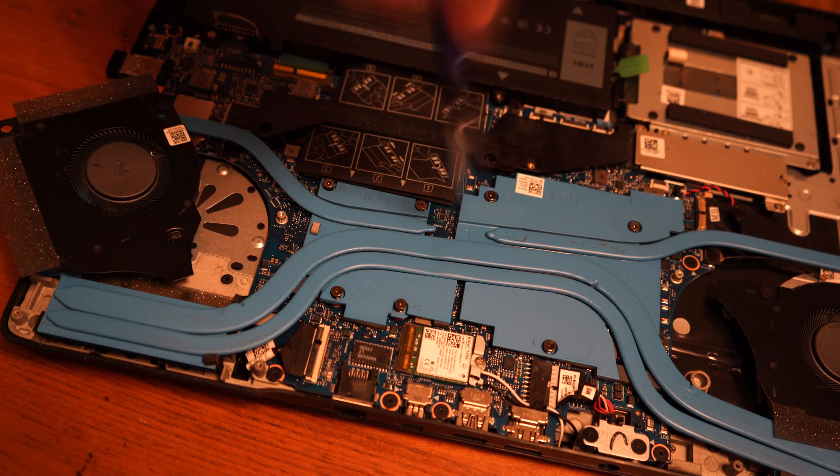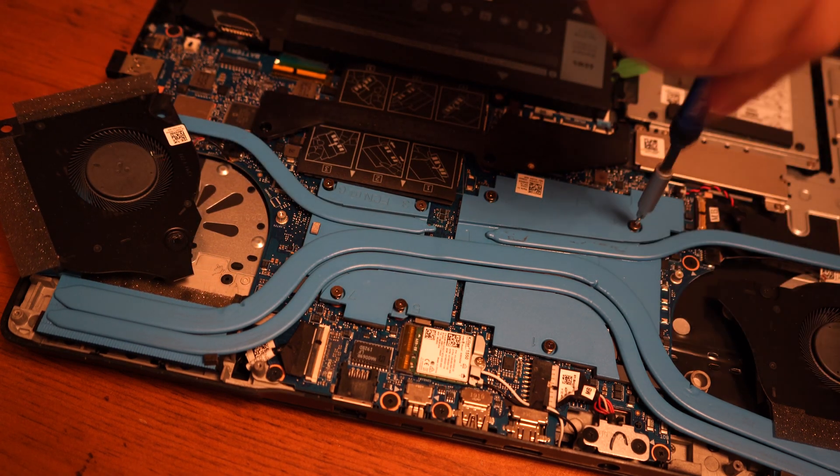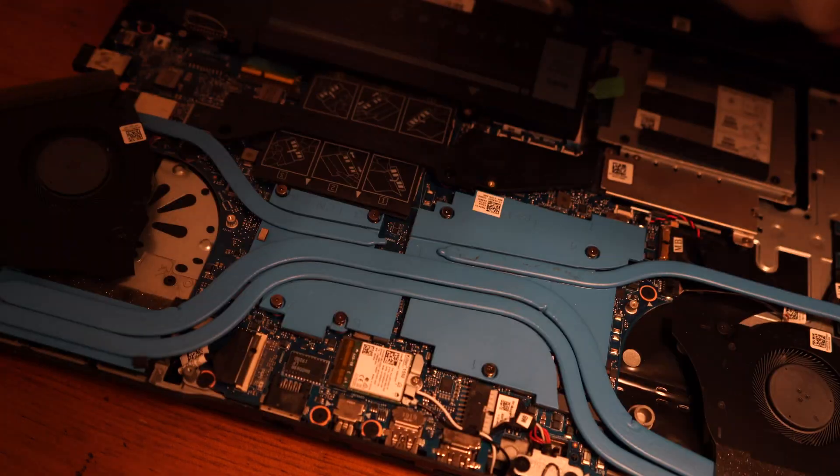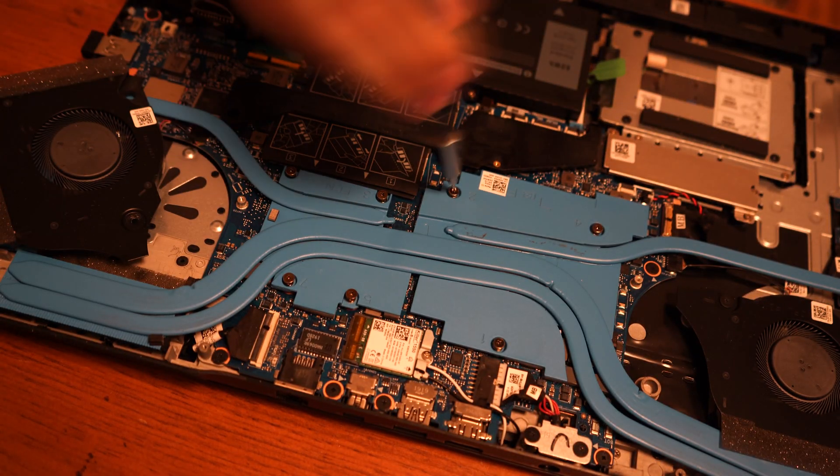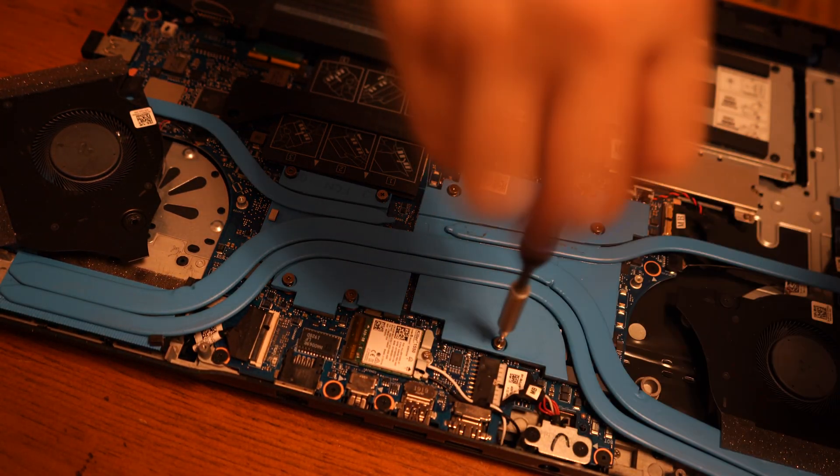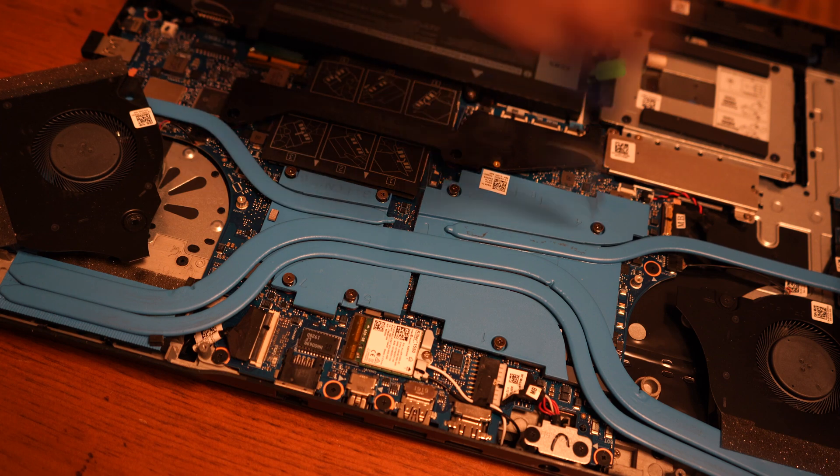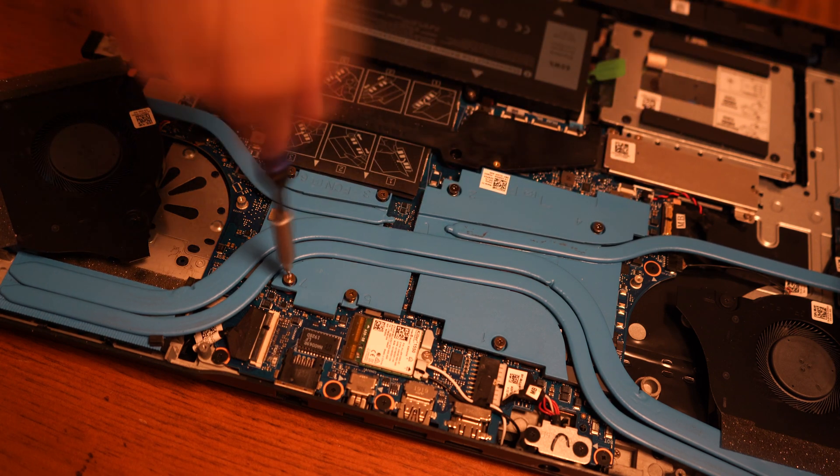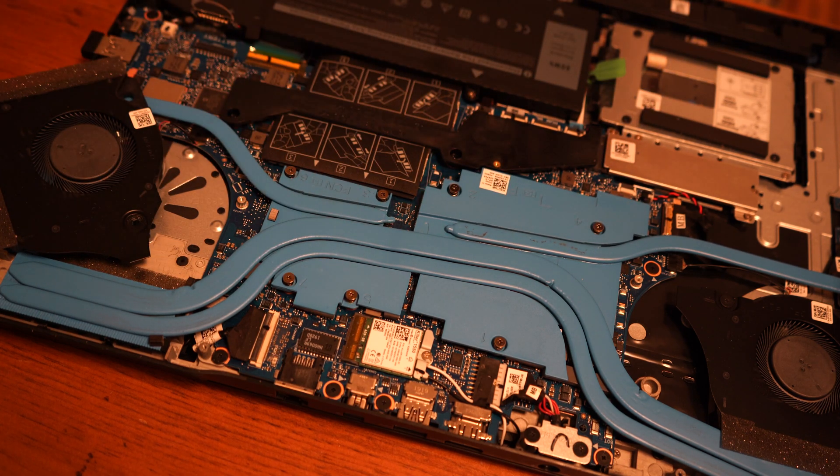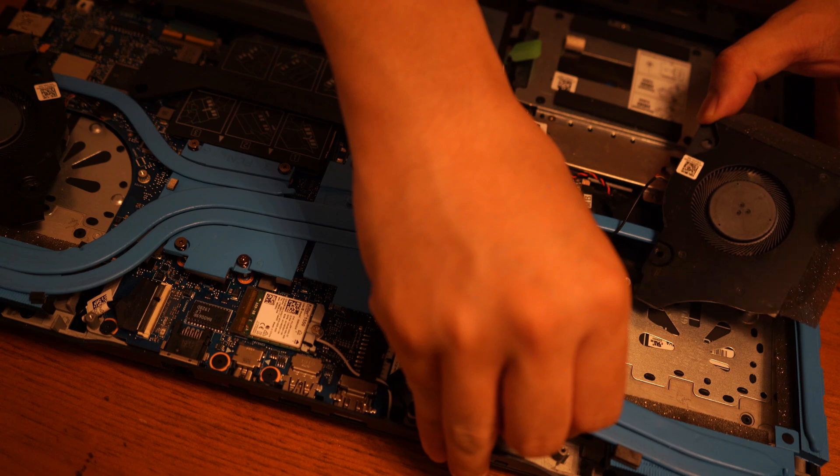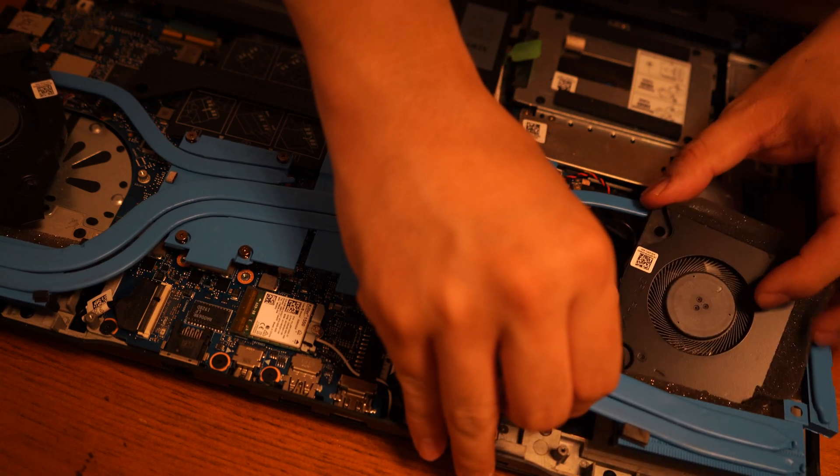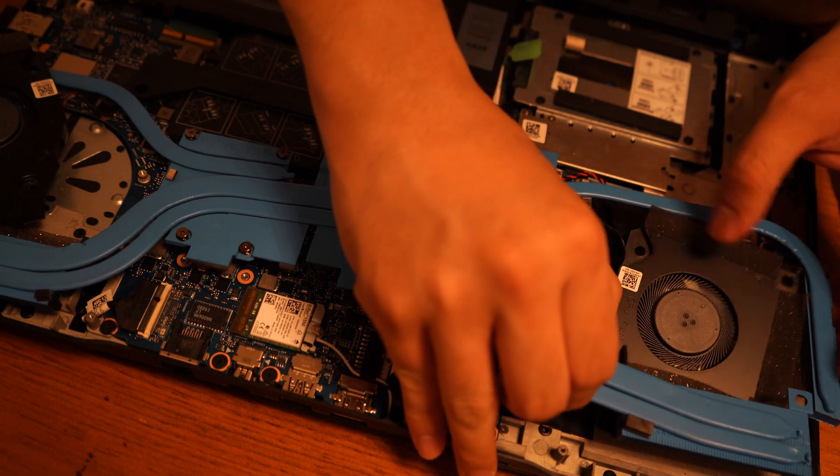Now there are many screws on the heat sink. Remove all of them. This time to remove the heat sink. Watch for the fans and carefully remove the heat sink.